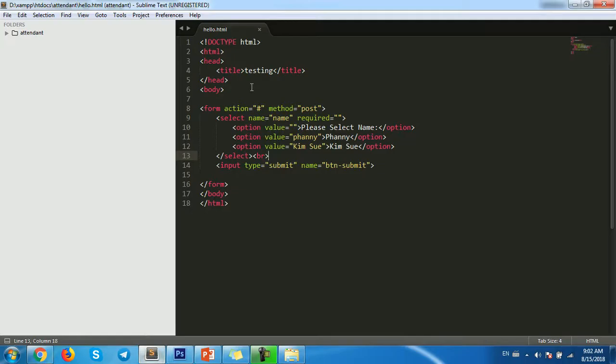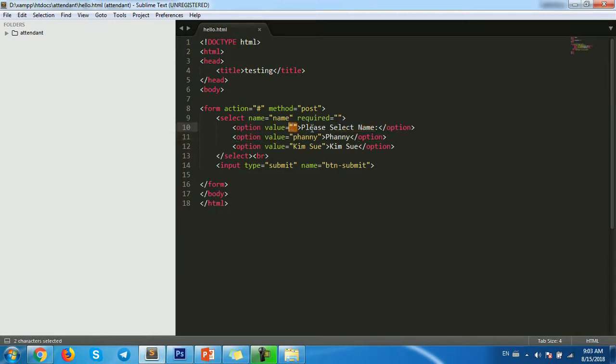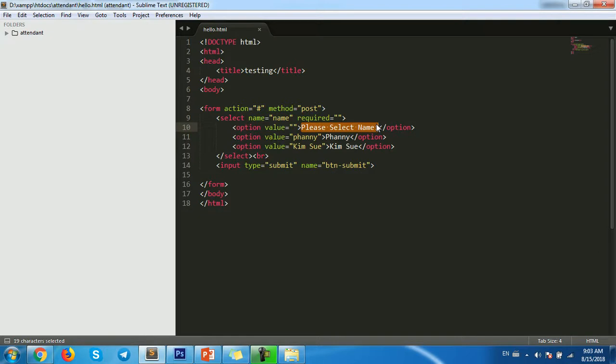See, this is my code. We just use require, and then the option, one option that you assign empty value, and then assign the text that you show on the required field alert, please select name or select anything, okay.